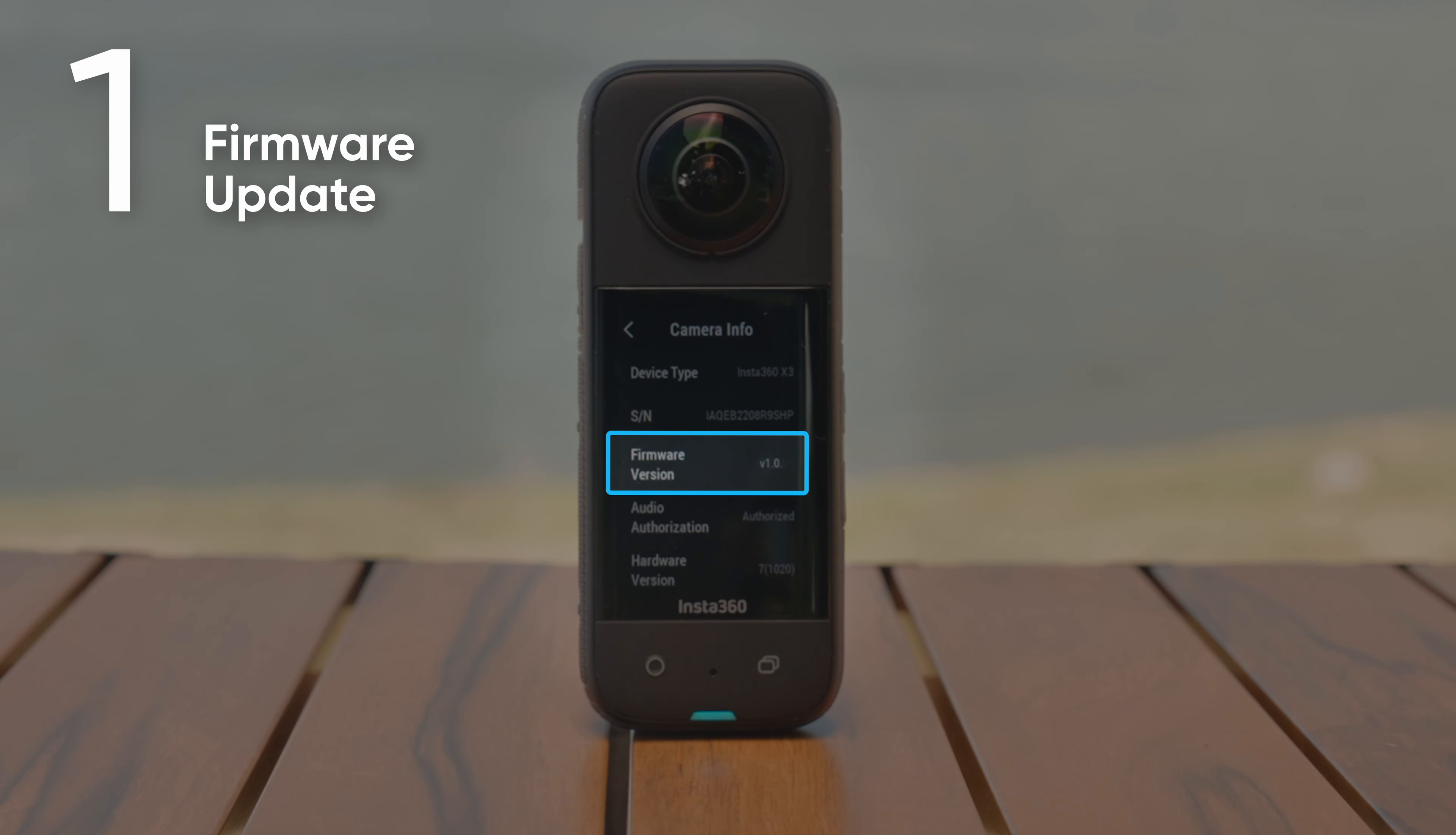Visit the Insta360 official website download page to download the latest firmware. Click How to Update under Support for help updating your camera's firmware.